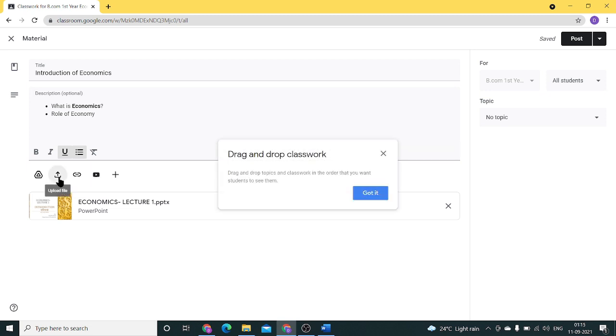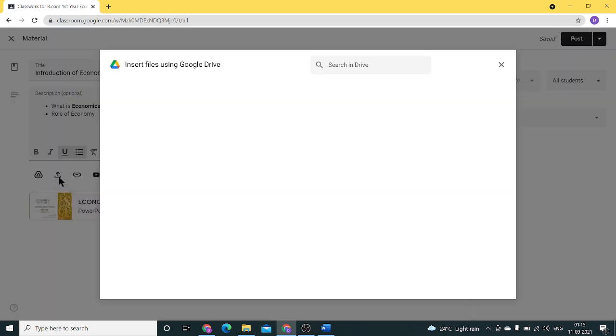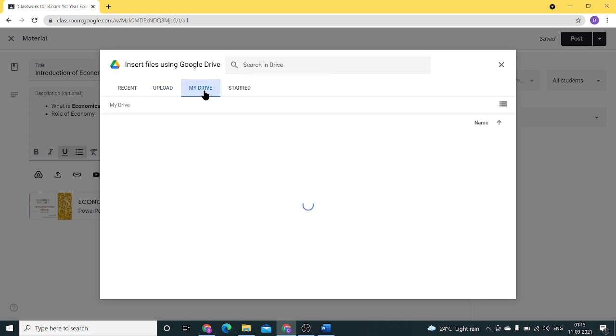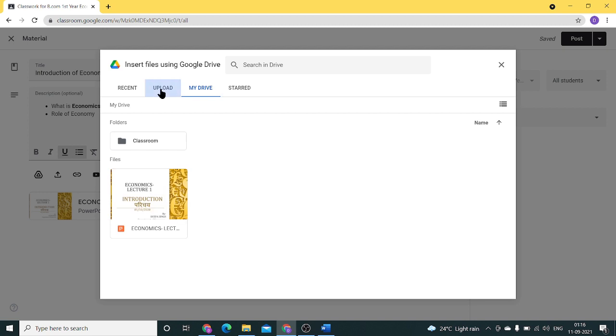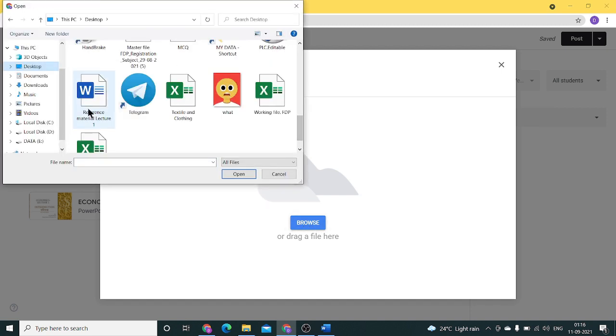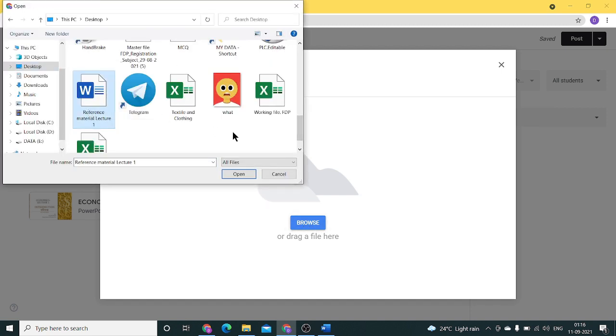Second, we can upload a file. From where will we upload this file? We can upload from our system or through the drive. Since we've already uploaded through the drive, let's upload from the system. Click browse and select the location where you've stored the file.